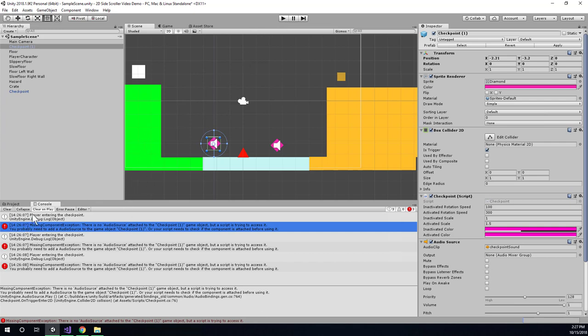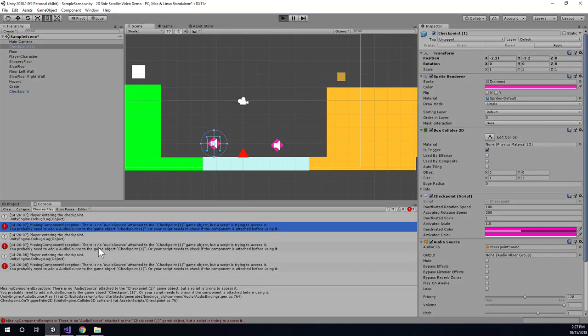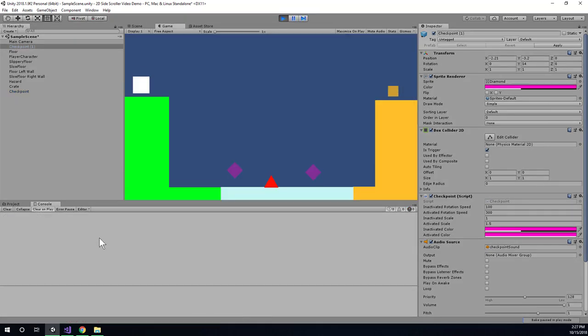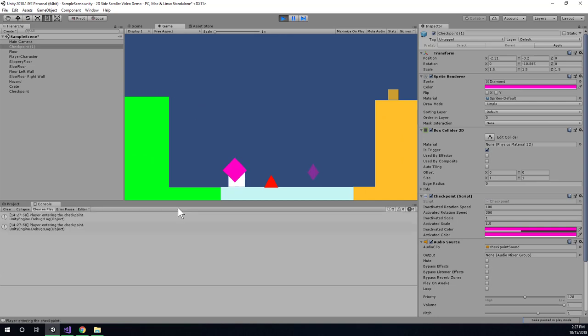So if you don't press this in and you run the game, your old errors will still be hanging out in the console. So make sure Clear on Play is selected and then run the game and the errors should clear away. And now if we touch a checkpoint, it should play. And it did.